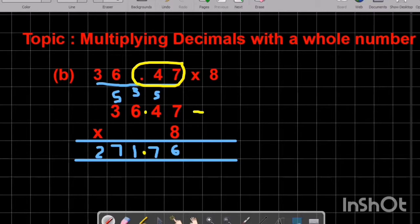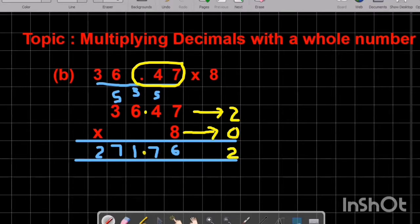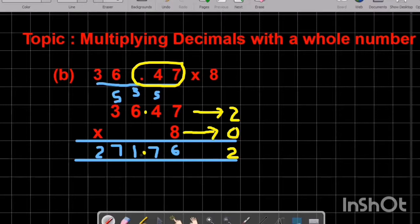In other words, if we have a decimal point in the question, we ignore it and multiply to get the answer. Then we check how many decimal numbers are after the decimal point — there are two decimal numbers, and the second number has no decimal place — so 2 plus 0 equals 2. In the answer we must have two numbers after the decimal point, so we write the decimal point before two numbers. This is how we solve multiplying decimals with a whole number. Hope you all understand. Thank you so much, Allah Hafiz.